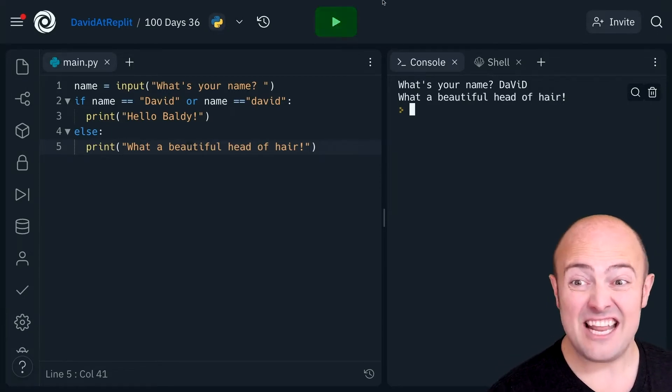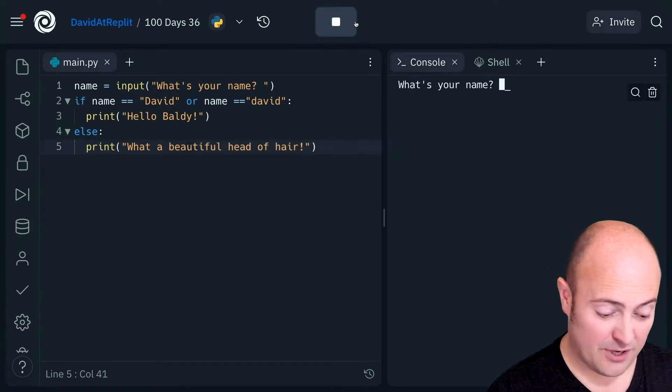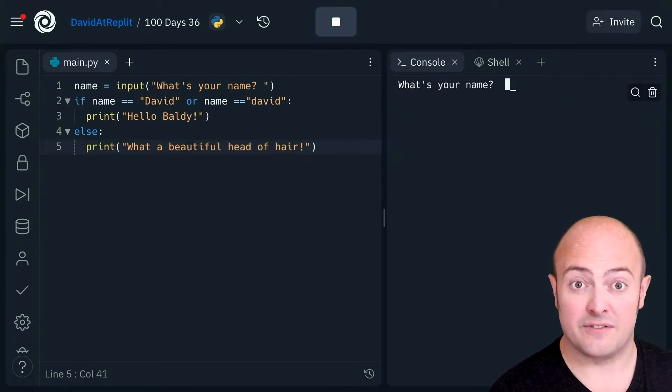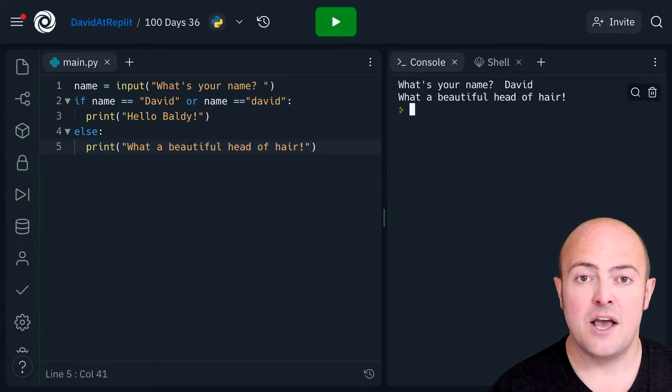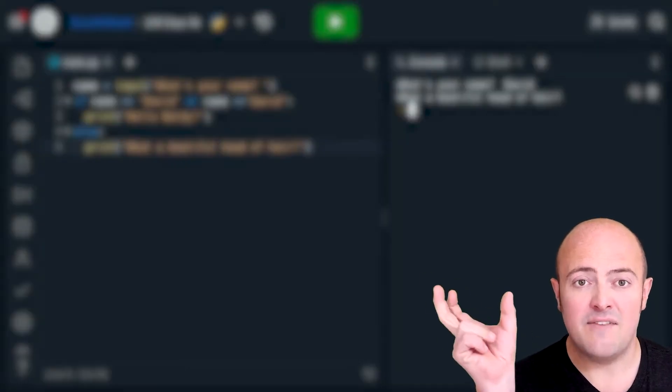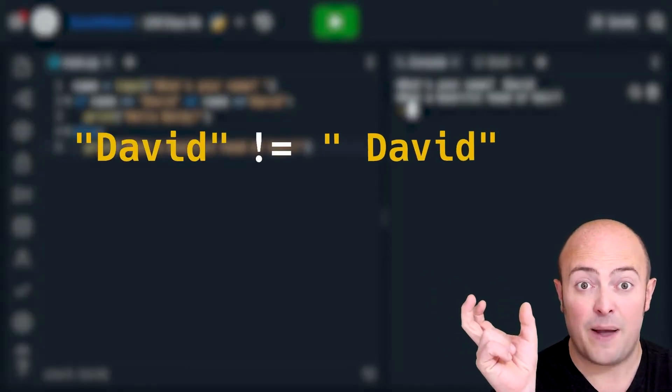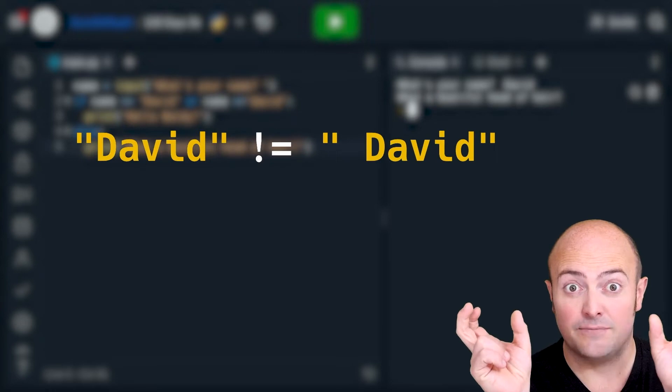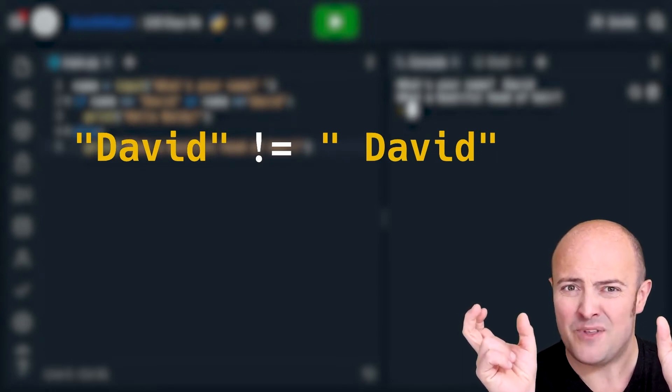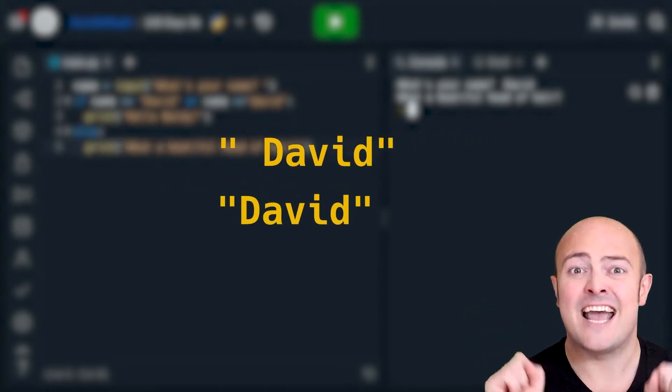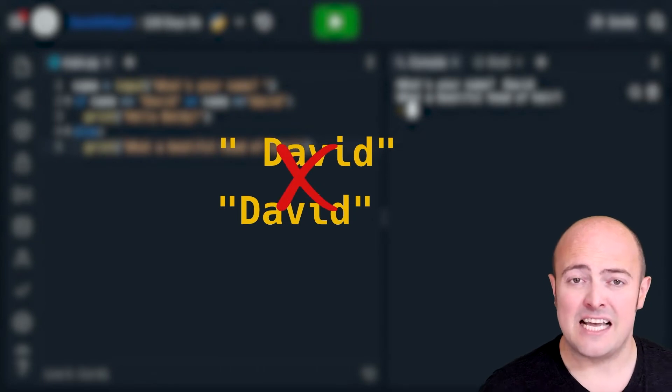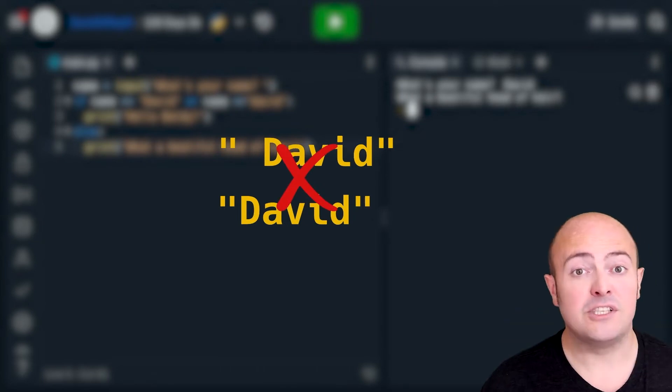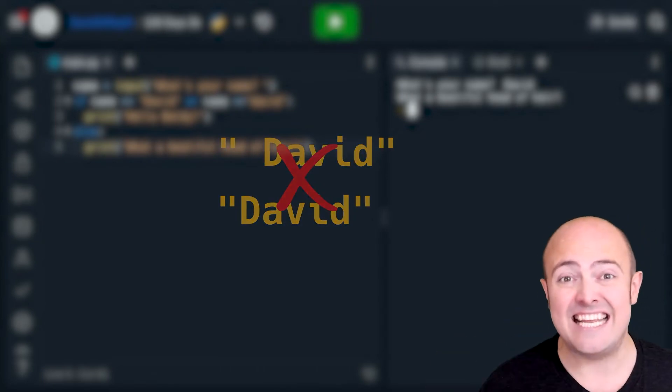Even if they do something as silly as put a space in front of it it's not going to recognize it because it's comparing David against space David. And space David isn't me with a space helmet on it is just the text with a space in front of it. And to the computer those two things are completely different.